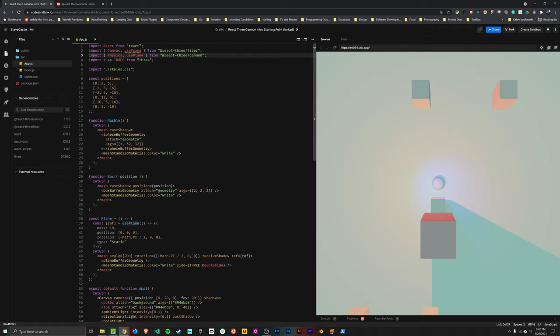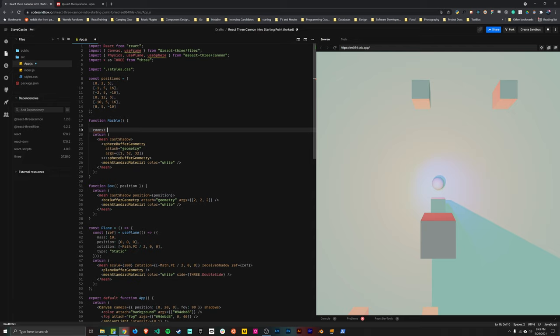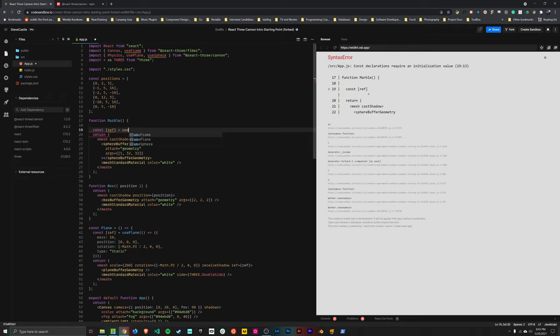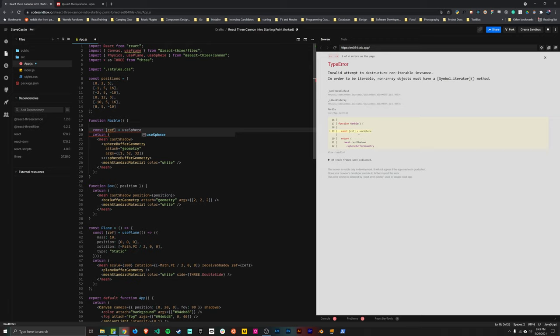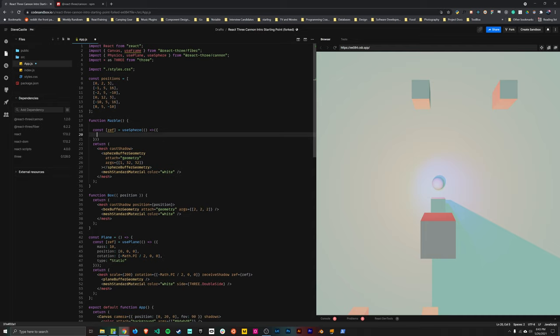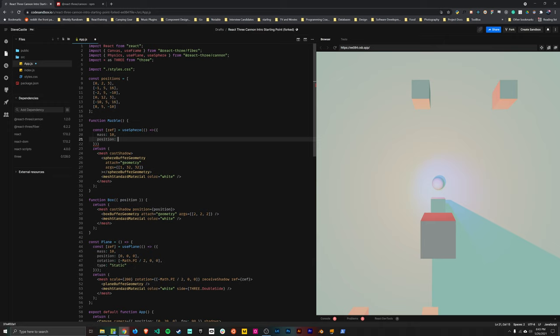All right. So let's test out that assumption by also adding some physics to the sphere. And it's going to be very similar to what we did with the plane. Once again, we're going to get a ref by calling a hook. Don't forget this time it's a useSphere hook because it's a different type of geometry. Pass in a function. The function returns an object. And again, we'll set the mass. And this time, we'll initialize the position to be something like 2, 5, and 0.